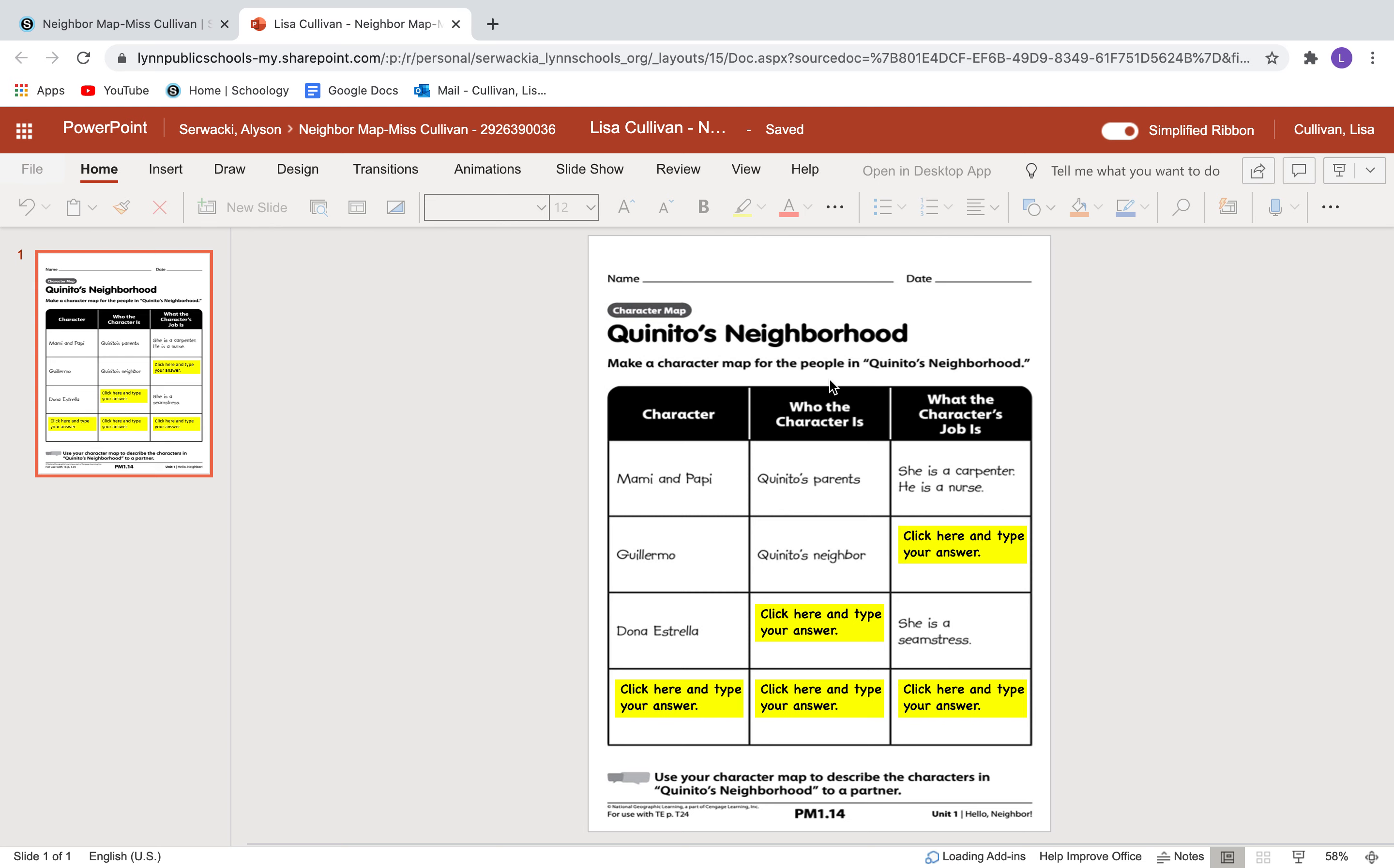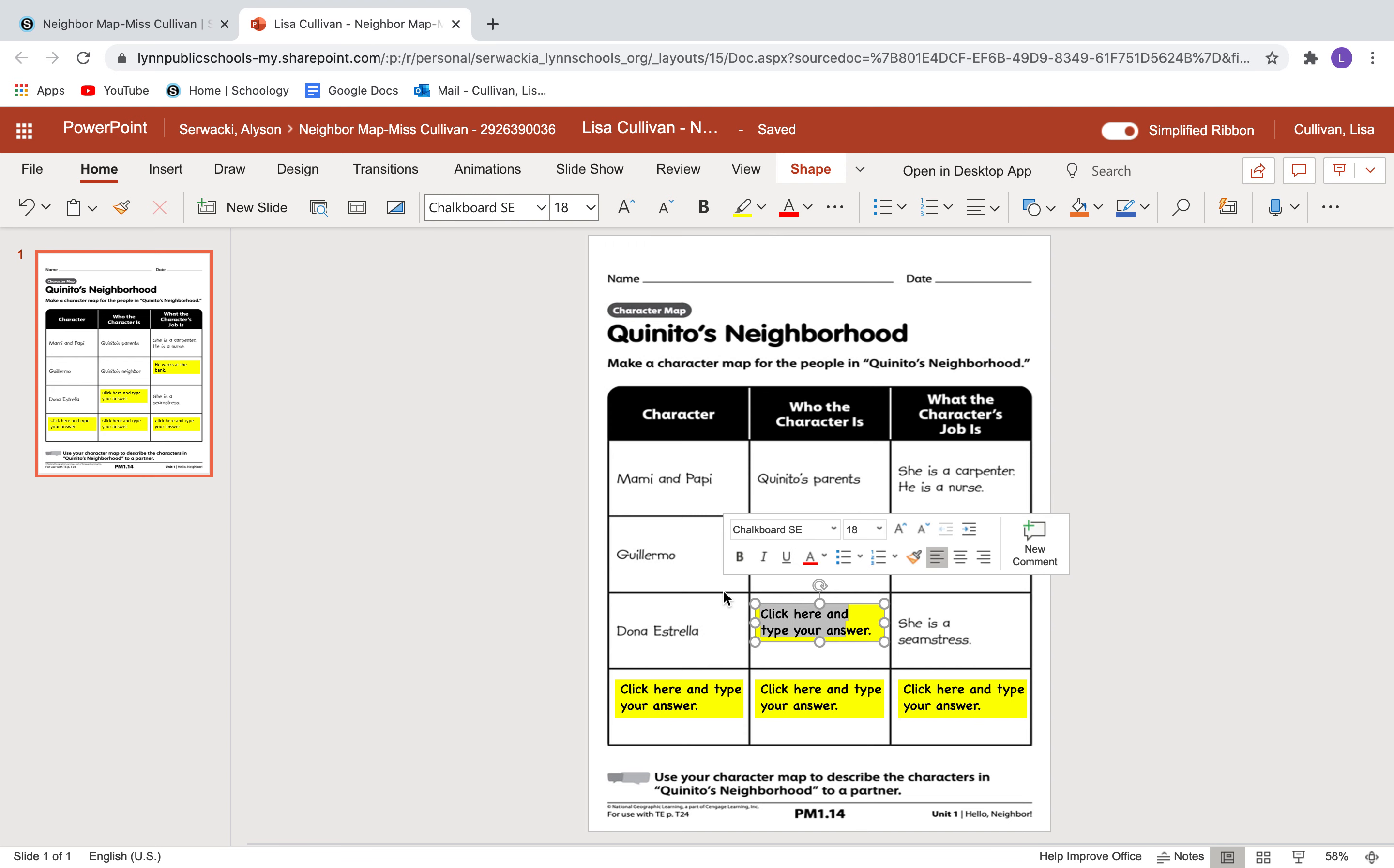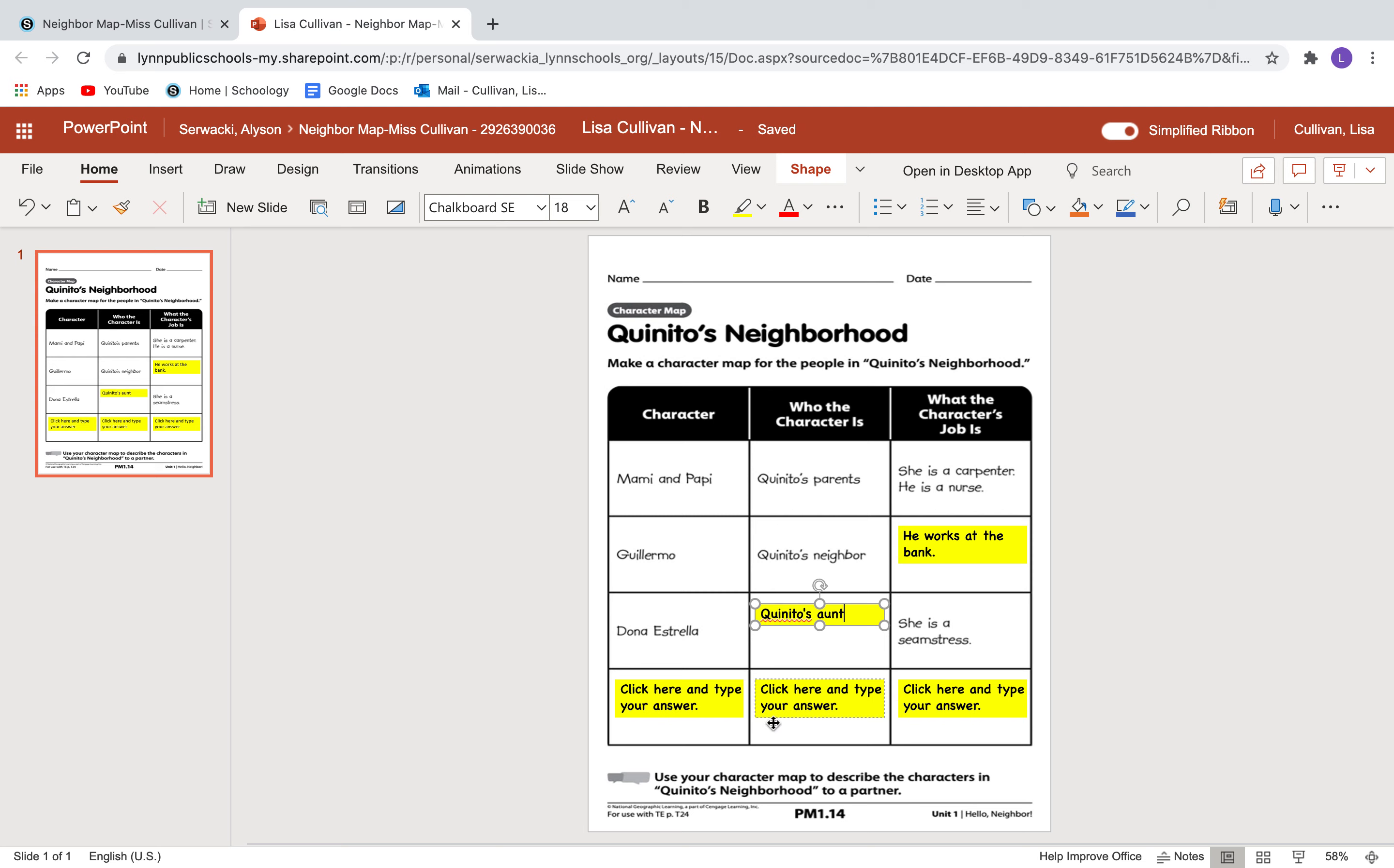Now boys and girls, you didn't read Kenito's neighborhood yet. You're going to, but I will tell you that it says Guillermo. You see the yellow boxes? Those are the ones where I have to click in and add my answer. Click here and type your answer. So it says Guillermo is Kenito's neighborhood. And I will tell you that he works at the bank. I know that because I already read the story. And then down here, it says Dona Estrella. Who is she? And she works as a seamstress. And I know that, I'll delete that. She is Kenito's aunt.